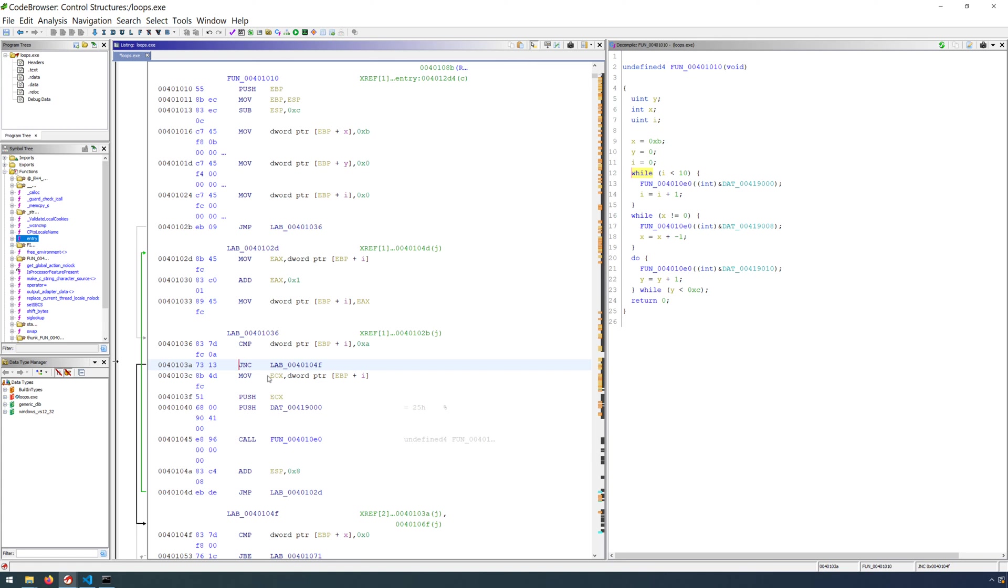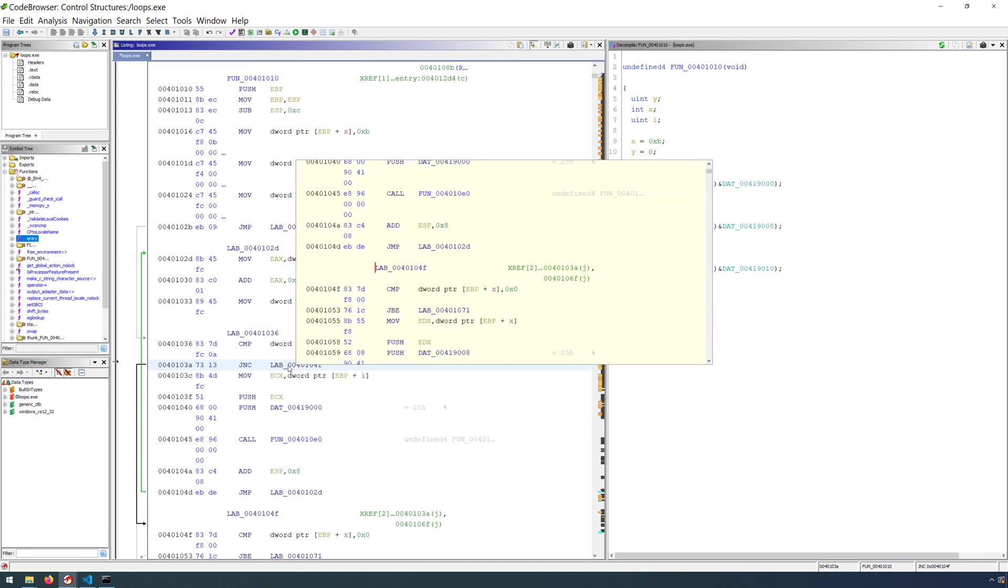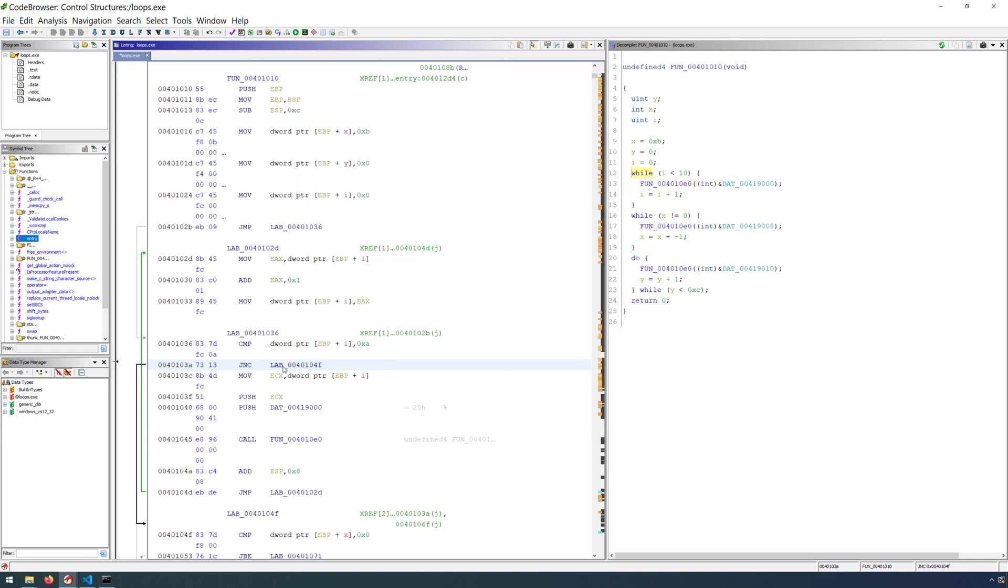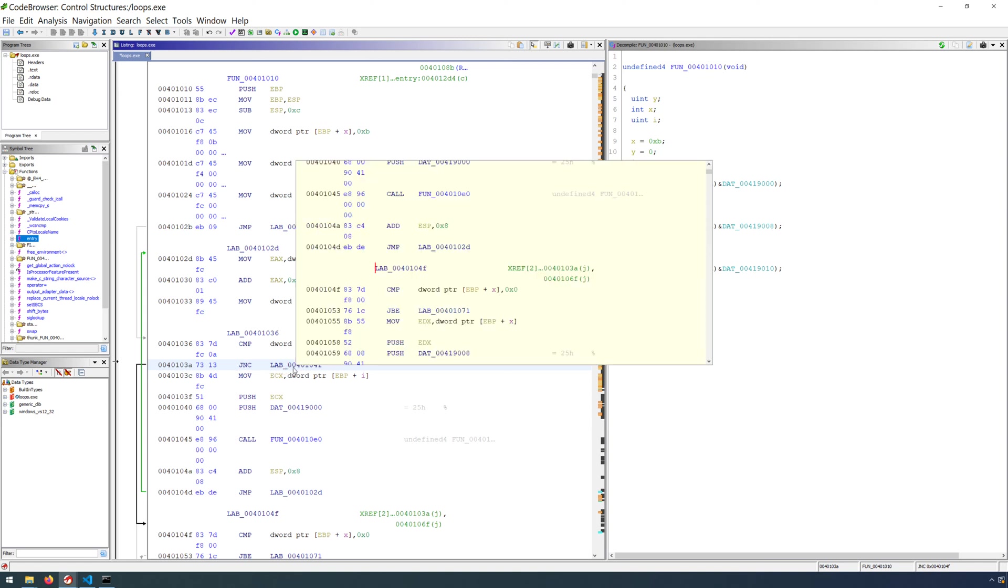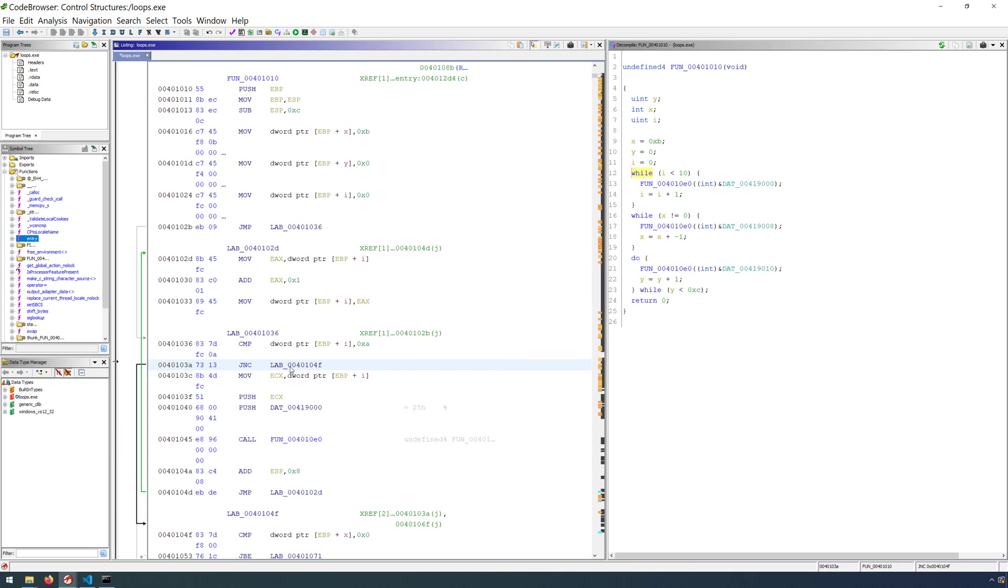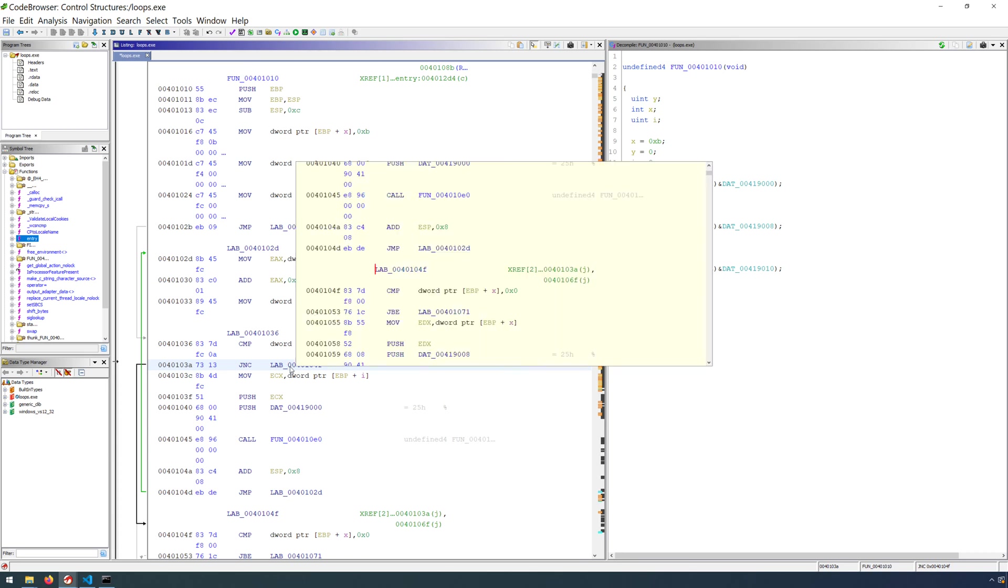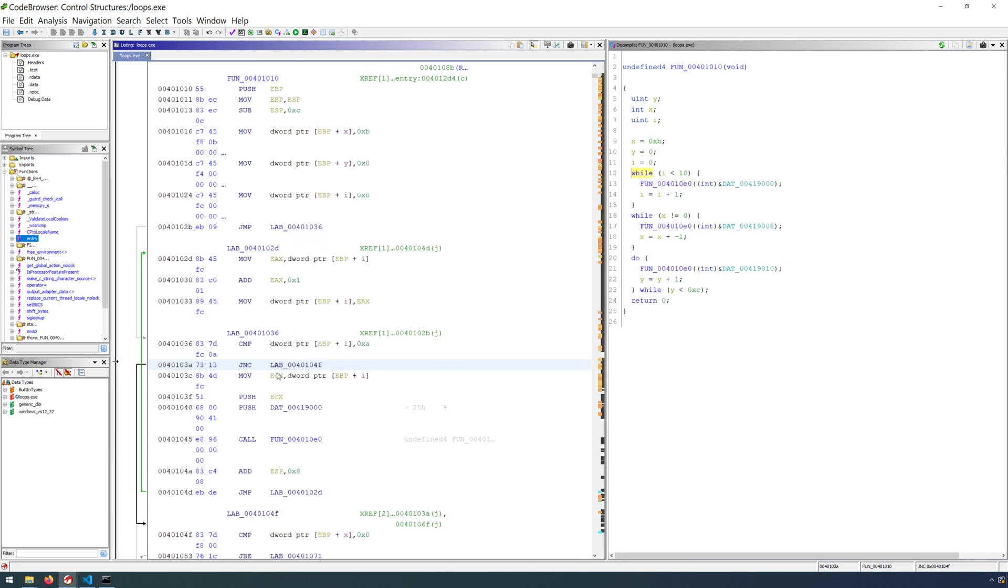then we take the jump. We go to the location that is the operand or the argument for that conditional jump. If we do not take the jump, then we simply continue on executing the next instruction.